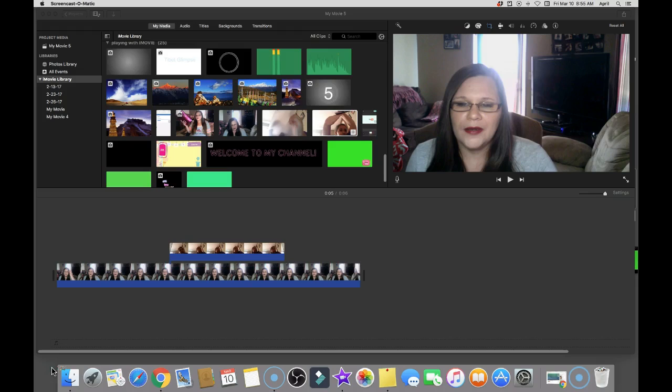Thank you everybody for stopping by and viewing this video. So without further ado, I'm going to go ahead and get into this video. Today I'm going to be showing you how you could do video overlay on another video with iMovie.